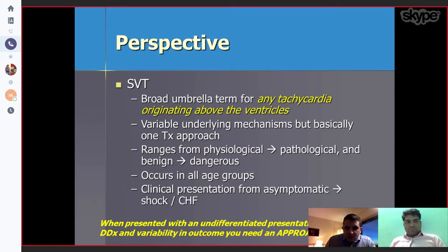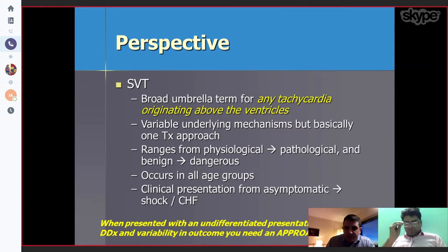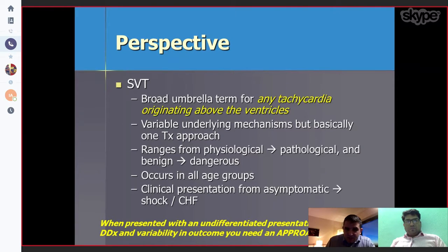SVT, or supraventricular tachycardia, is a broad umbrella for any tachycardia originated above the ventricle. There are various underlying mechanisms but basically on the therapeutic approach, it ranges from physiological to pathological and from benign to dangerous. It can occur in all age groups and the clinical presentation can be asymptomatic, symptomatic, heart failure, or shock.